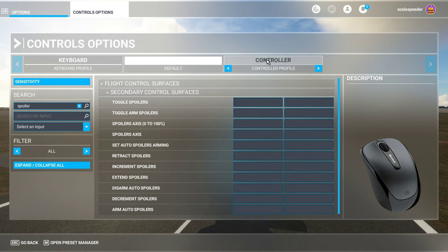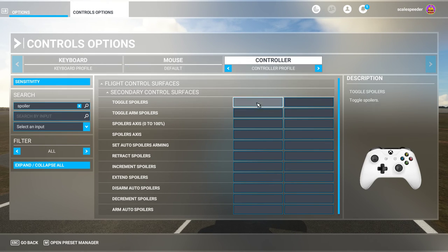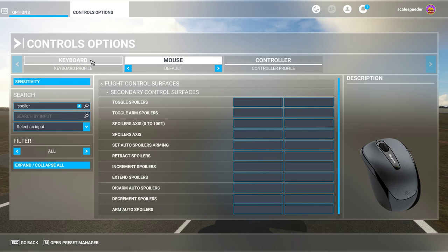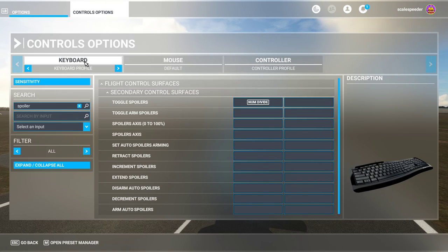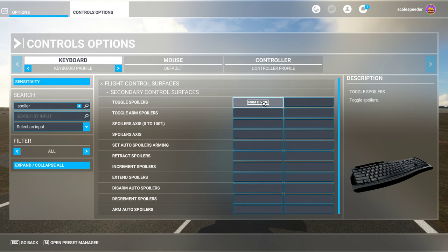Then you can add something to the control of the mouse or the keyboard. Go to the keyboard — I have to toggle my spoilers on and off. I use the divide key on the numpad on my keyboard.